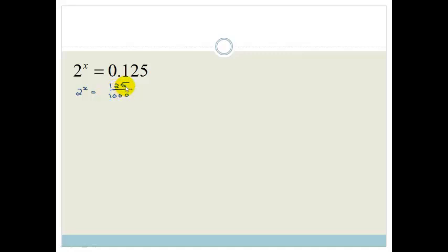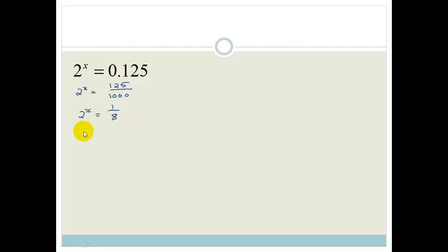If you divide 125 into 1000, you will find it goes 8 times. So this is 2 to the x equals 1 over 8. Now remember, we spoke in the previous lessons that whenever we want to talk about exponents, we need to have the same base.